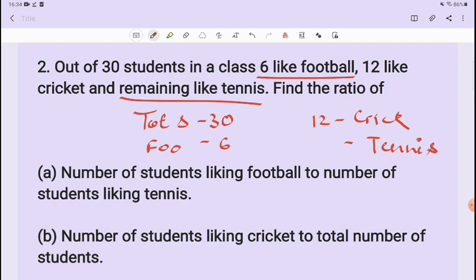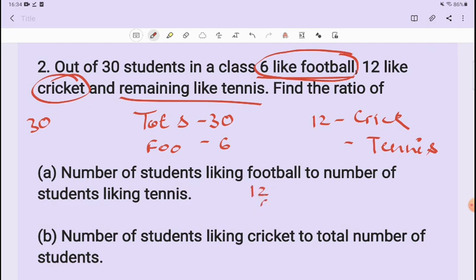To find the number of students who like tennis, we take the total of 30 students. Football is 6 and cricket is 12. So 12 plus 6 equals 18. Then 30 minus 18 equals 12. So 12 students like tennis.